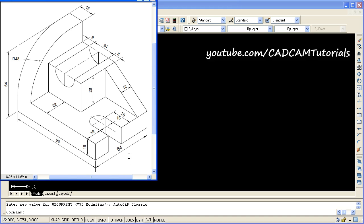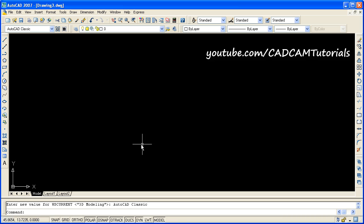In this tutorial, we will learn how to create this object in AutoCAD 2007. At first, we will need to start some 3D toolbars.